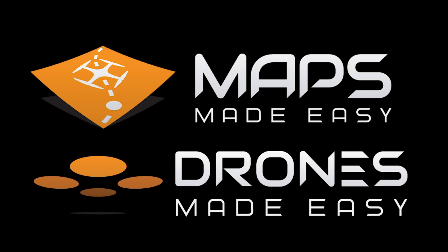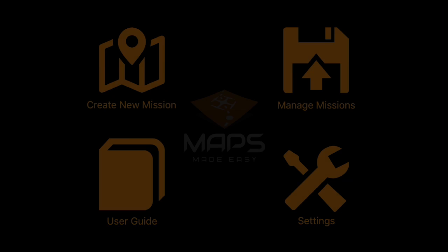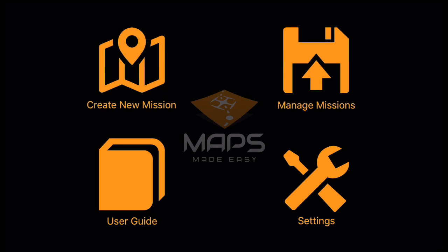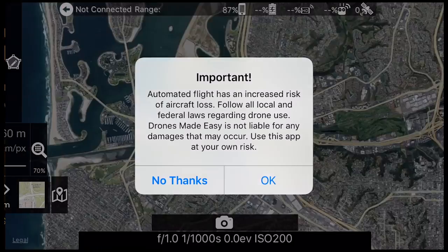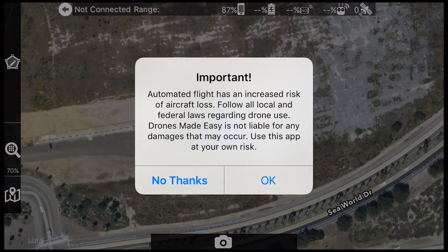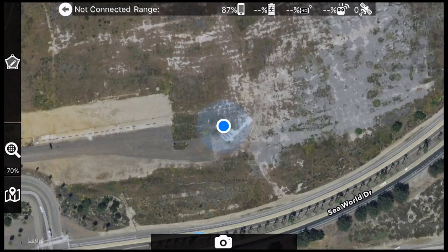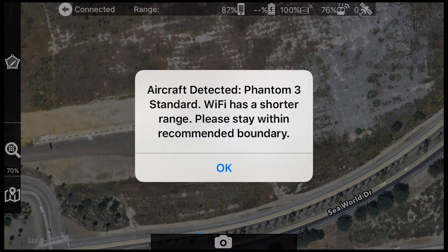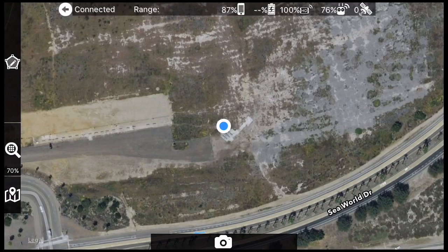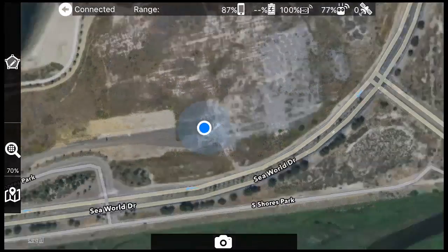The Map Pilot for iOS app by Drones Made Easy is designed to be an all-in-one data collection solution for drone-collected map imagery.